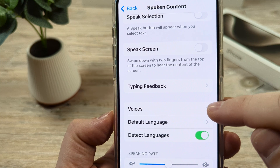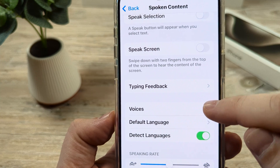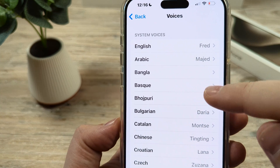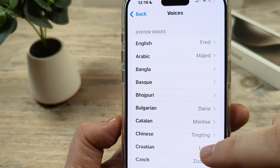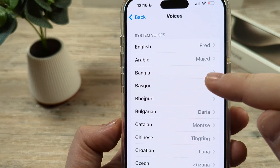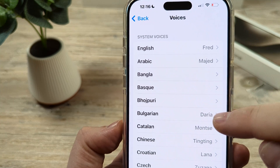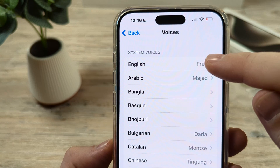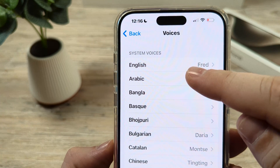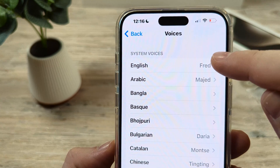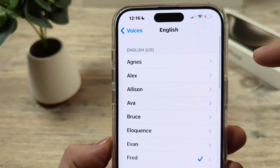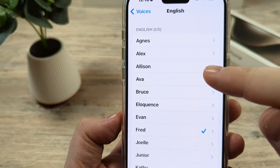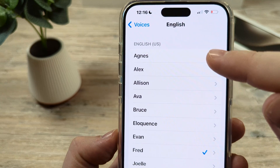Under Voices, go ahead and tap the arrow here and you're going to see different languages. Based on the language that you have chosen originally for your iPhone, you would just go ahead and tap on that. So for me, I'm using English and I will tap on English, and then you'll notice that I have multiple options for voices here.